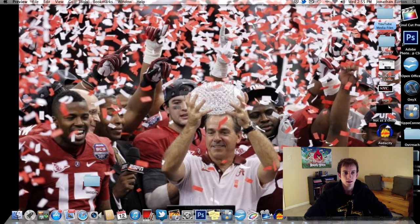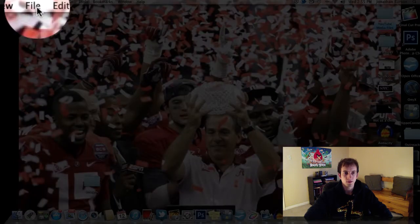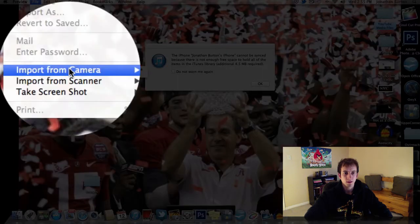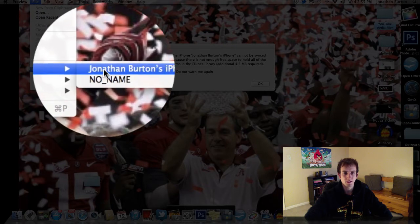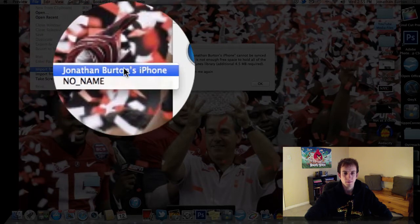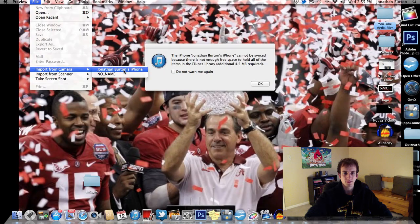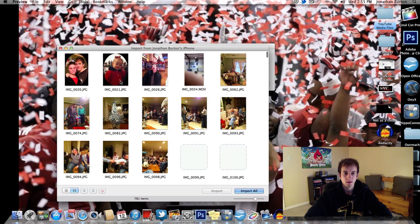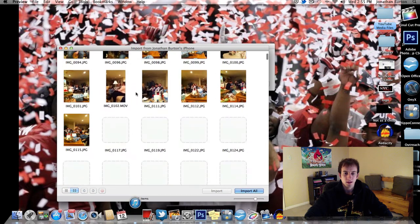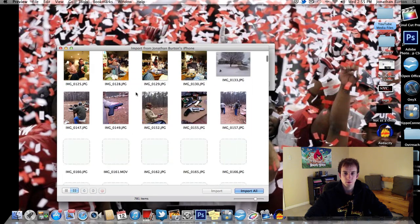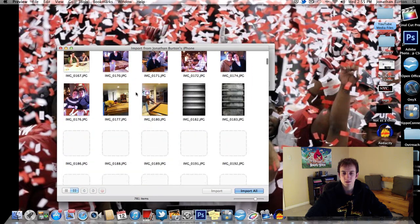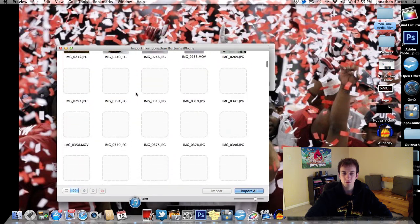Click on that, and go over here to File, select Import from Camera, and you can see my iPhone here. So let's click that. As you can see, it's pulling up all the pictures and videos that are on my camera roll.